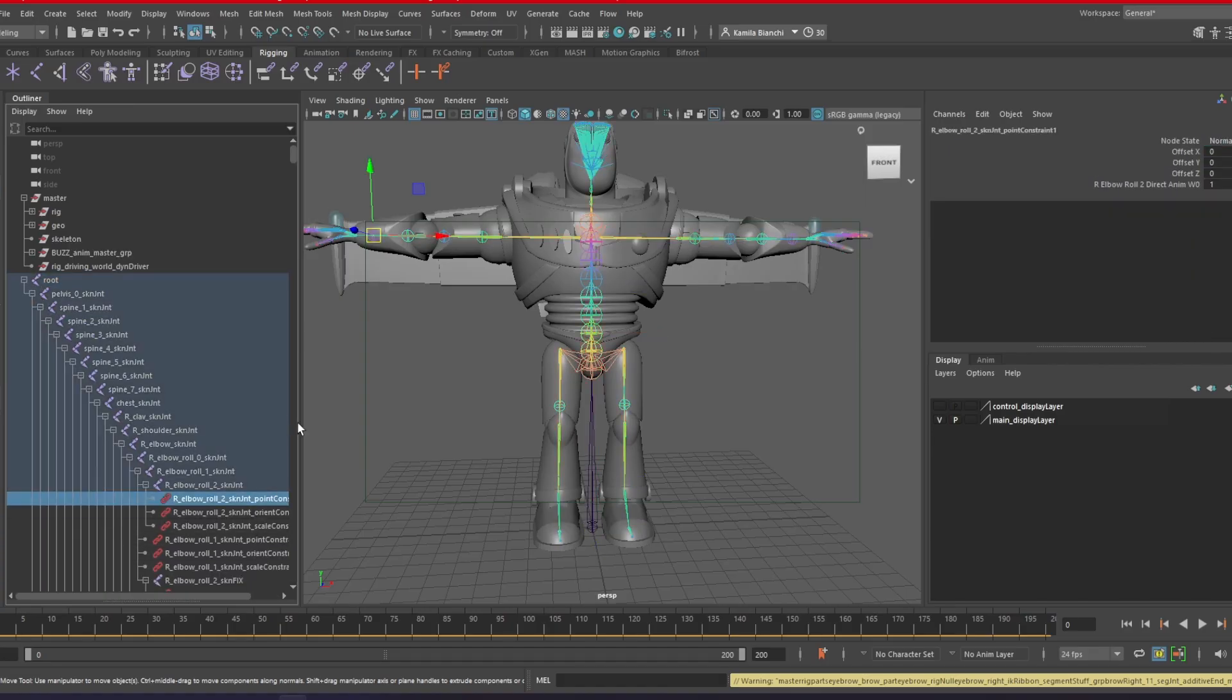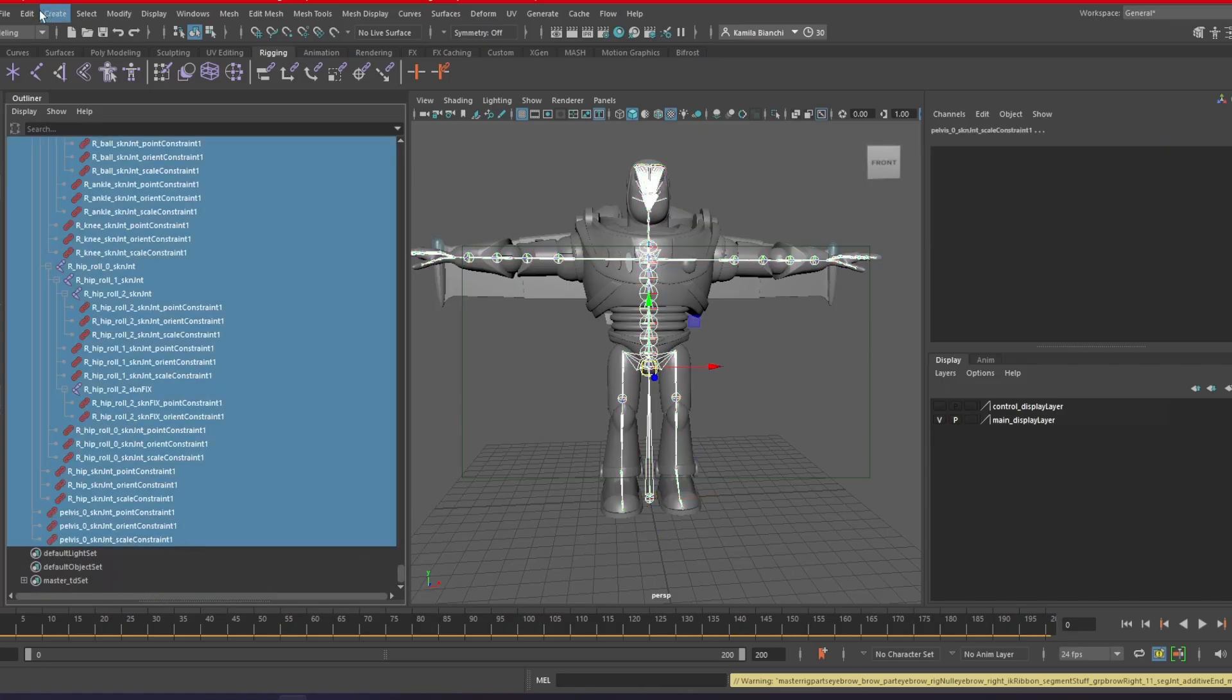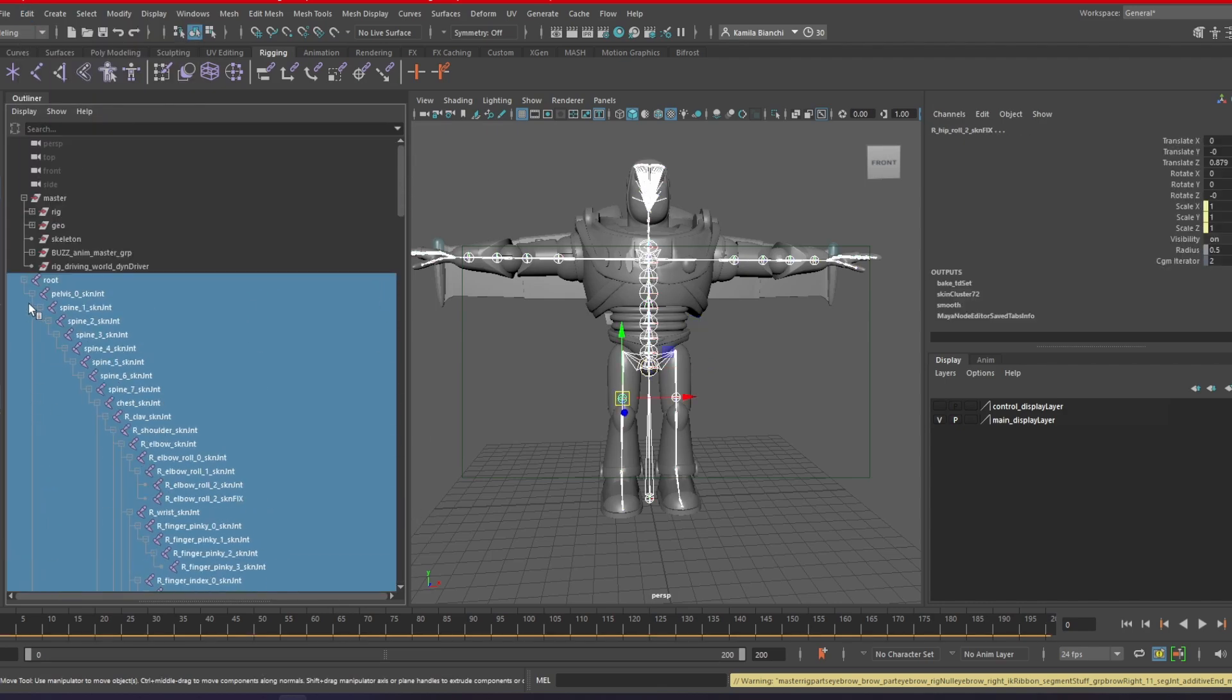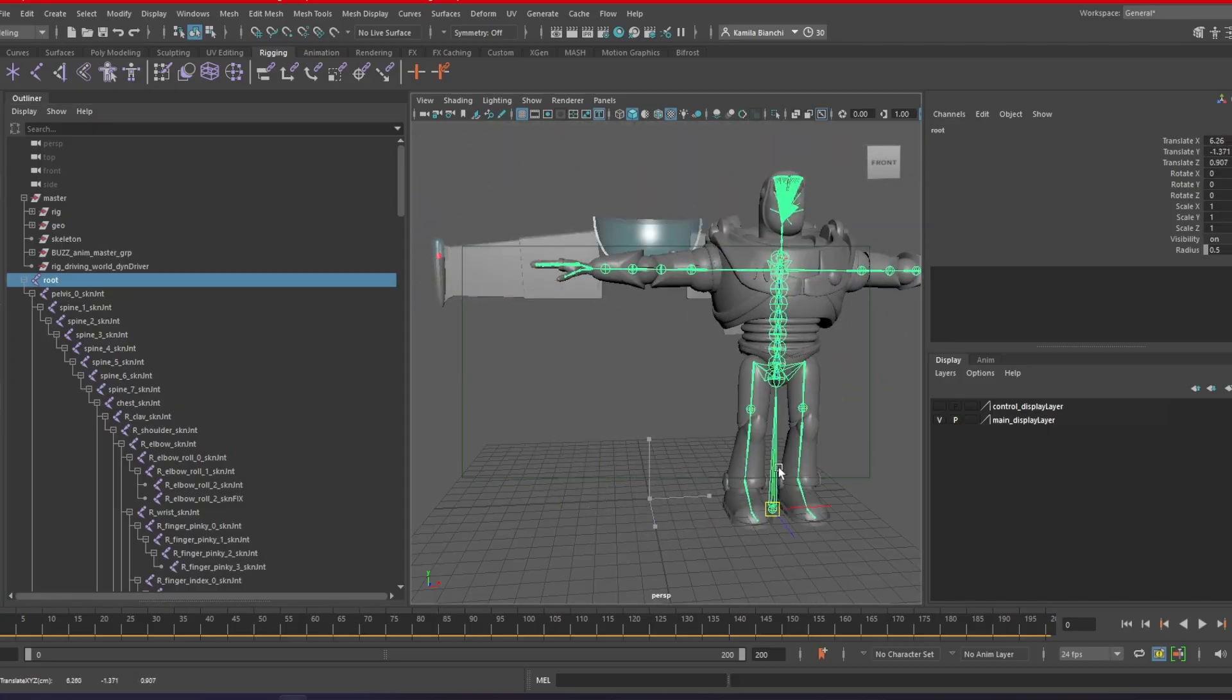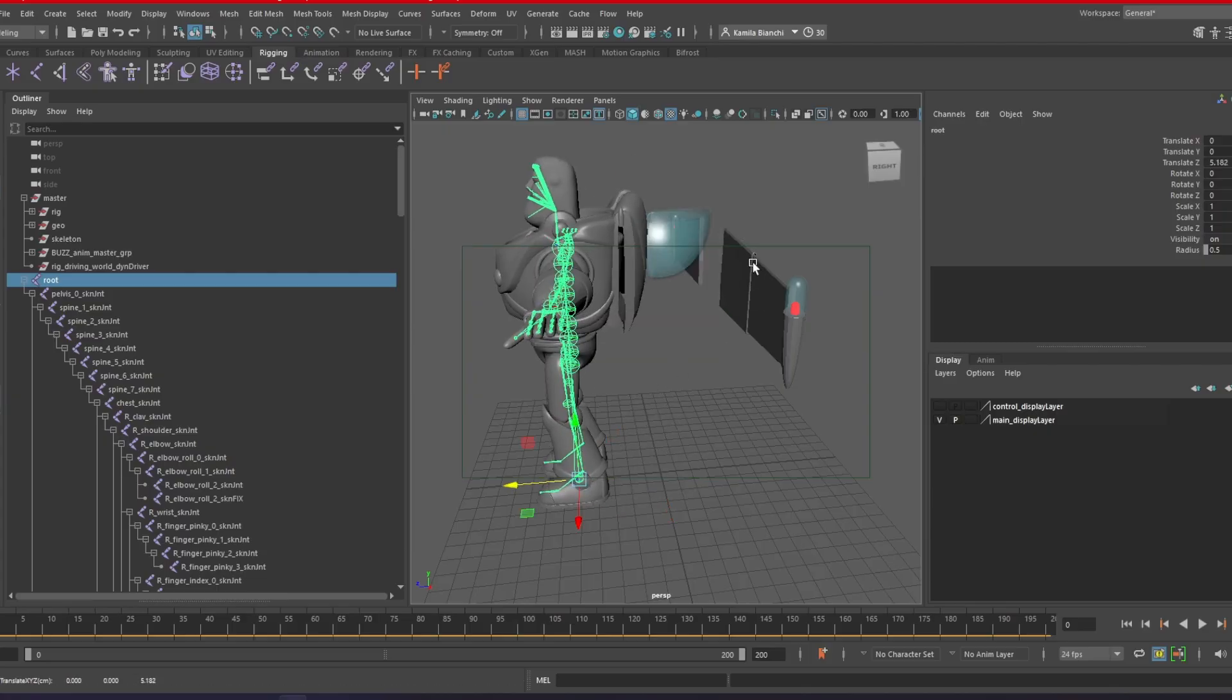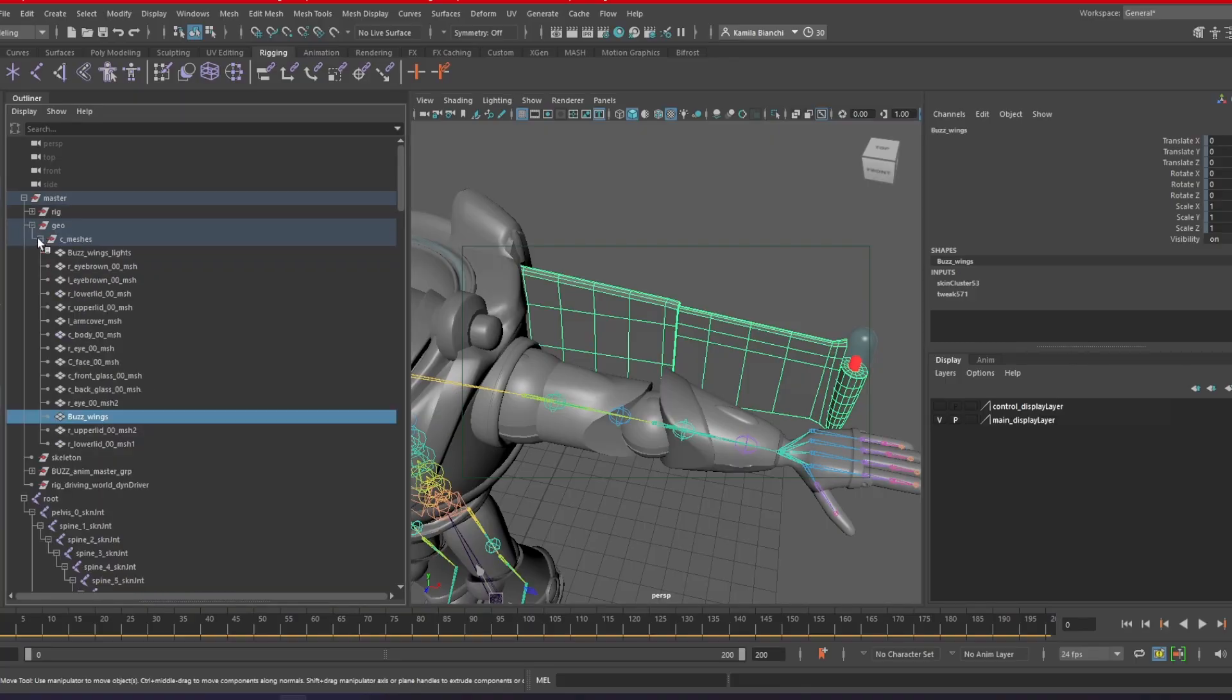Because I don't want all these constraints here, what I'm going to do is I can select everything. And I can go Edit, Delete by Type, Constraints. So now the joints are not linked to the controllers anymore. So if I move around, the character moves with it, which is exactly what we want. But as you can see, the wings are not coming with it. So I would guess that they are skinned by other joints.